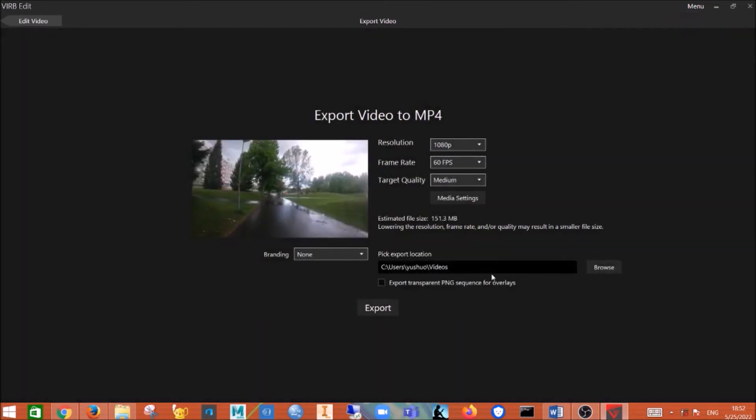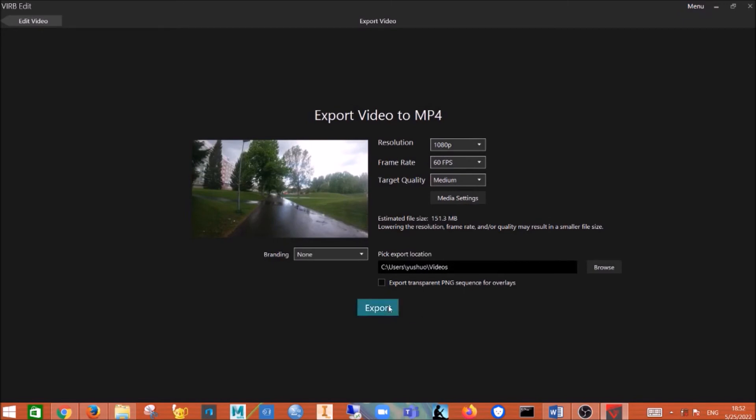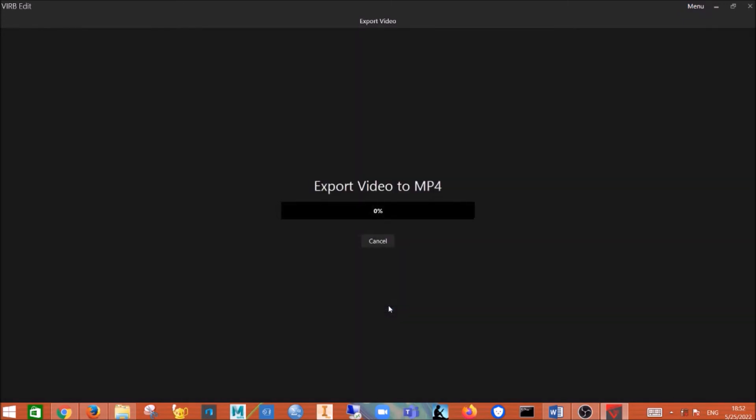It will let you choose, and then yeah, just do export.